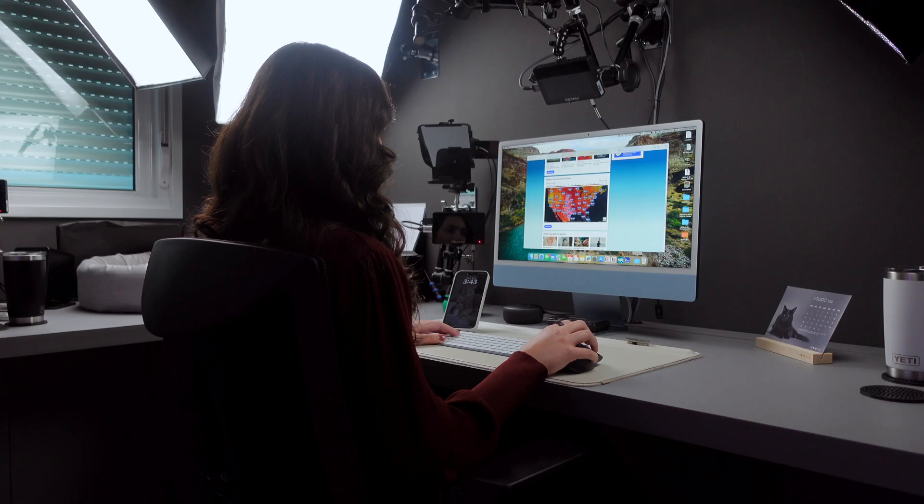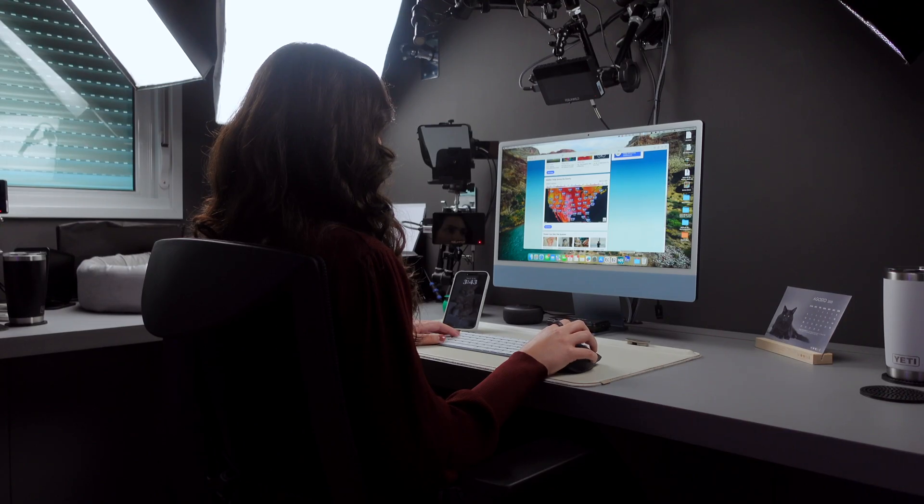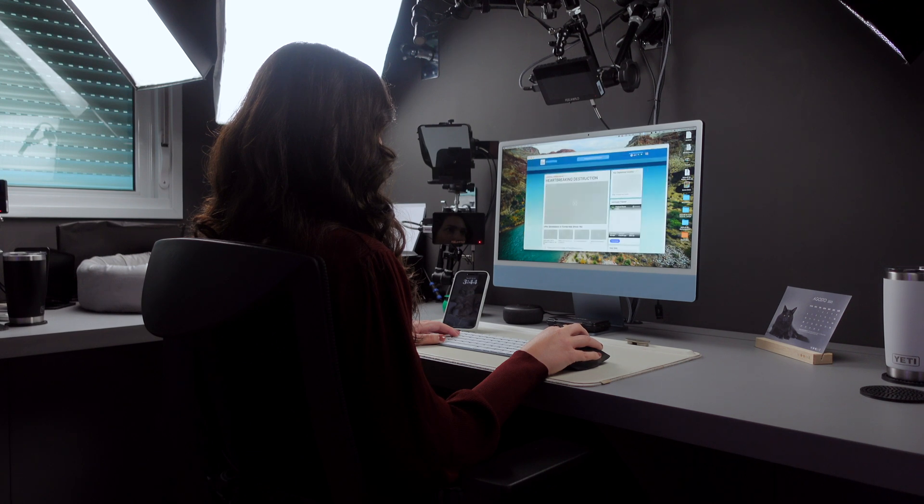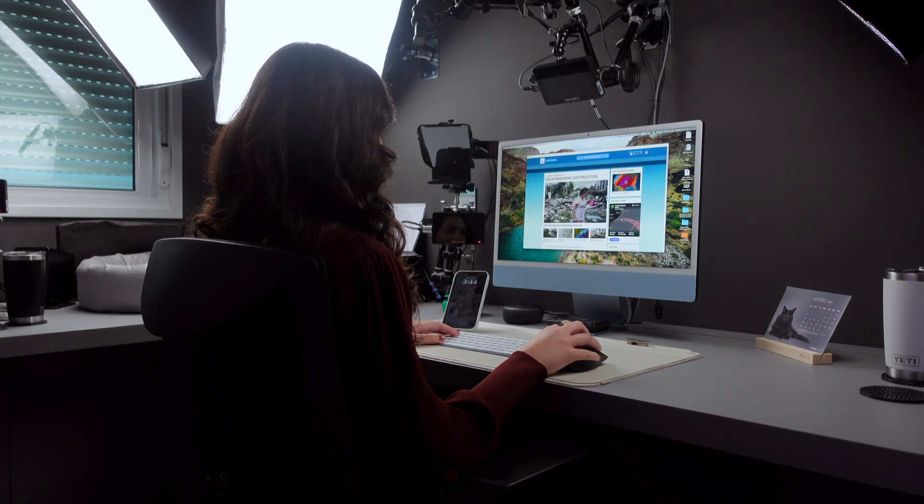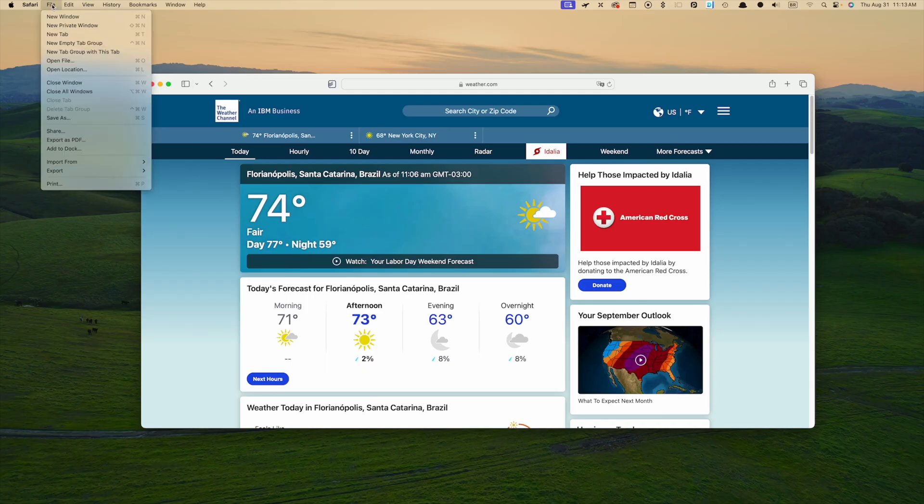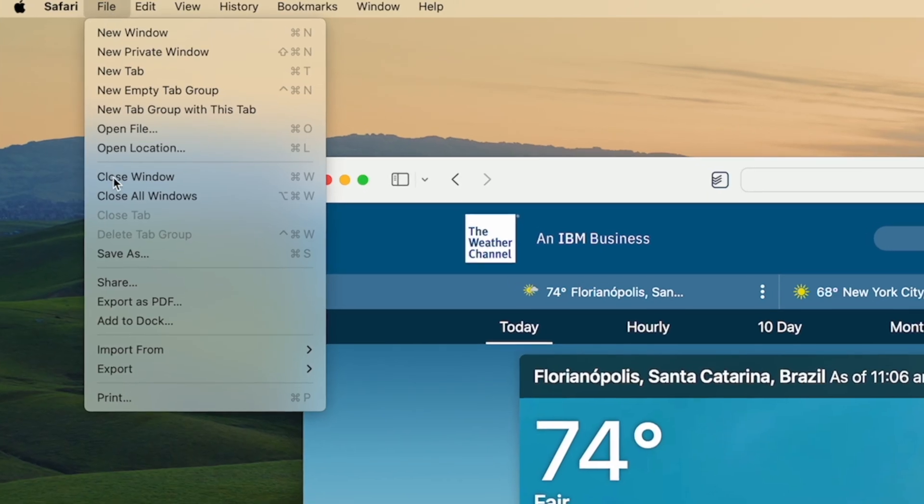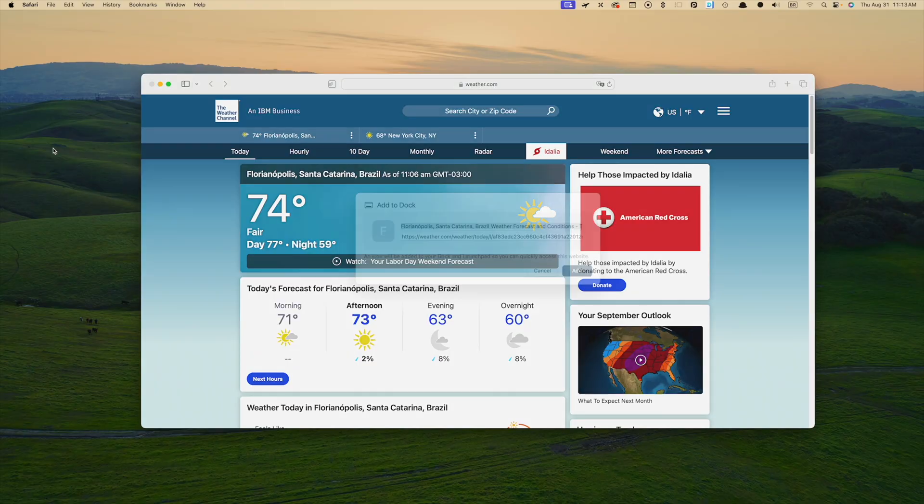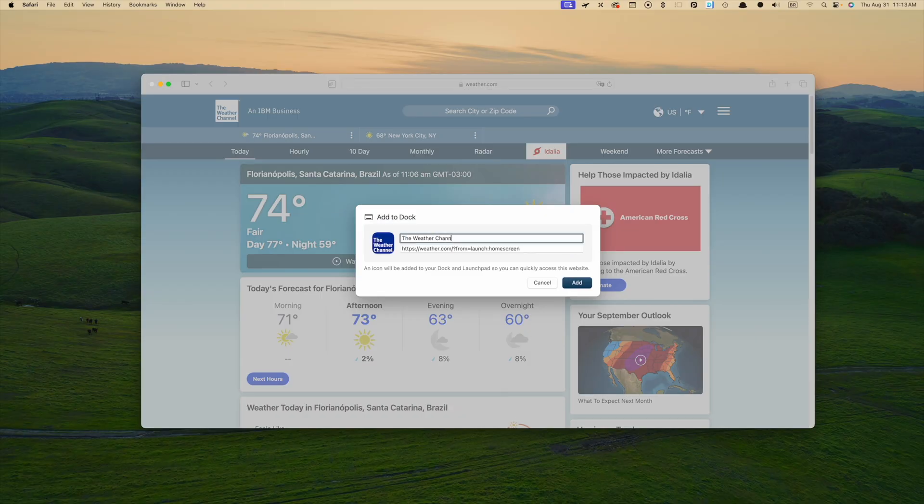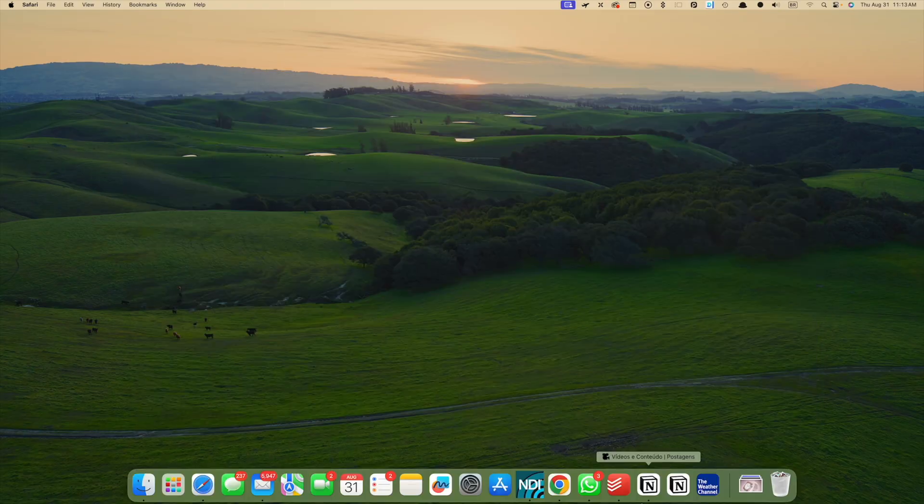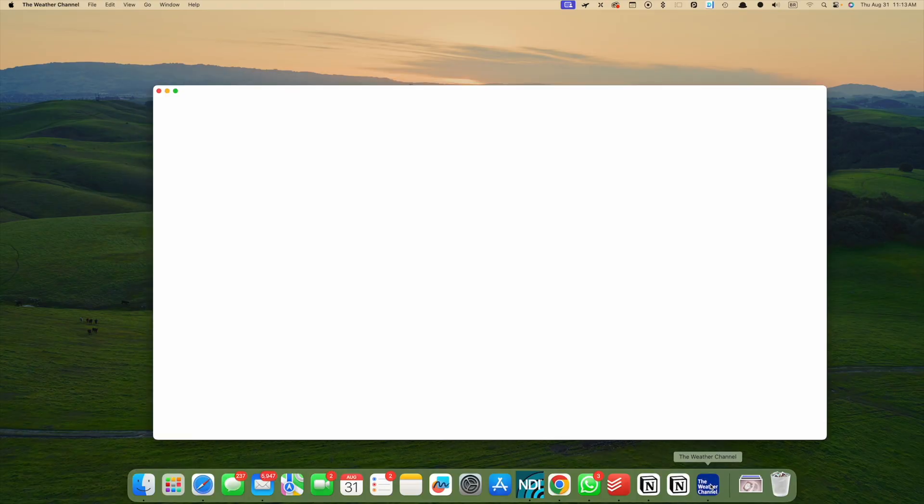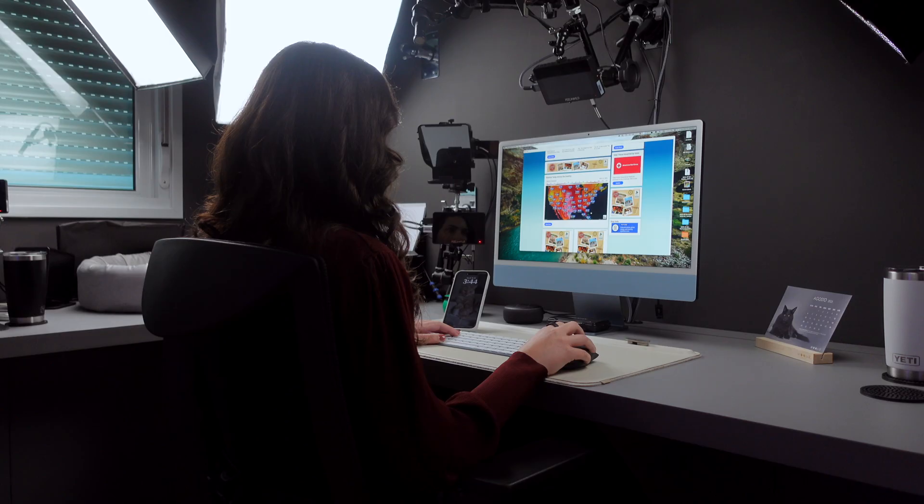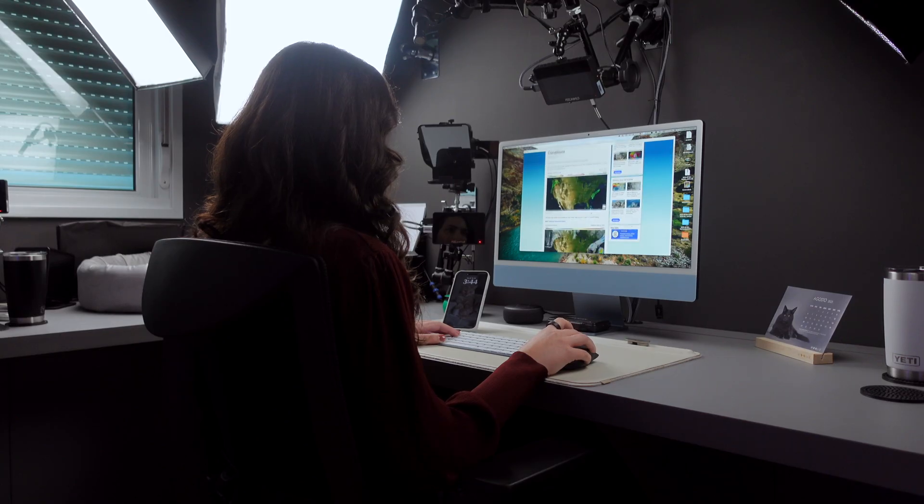The second feature I'm really enjoying is web apps. It allows you to add any website to the dock as a web app, which you can simply add from the file menu. Then you can launch it and get an app-like experience and even receive notifications.